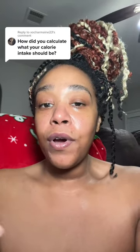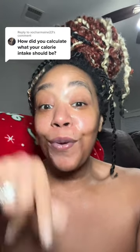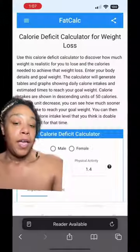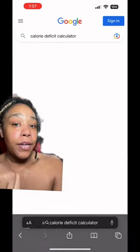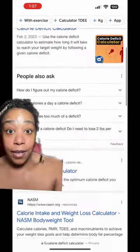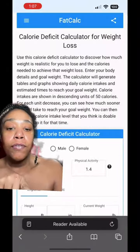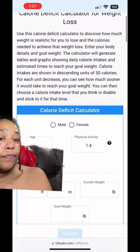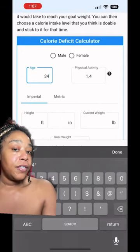How did you calculate what your calorie intake should be? Great question — I'm going to show you how it's so simple. Open Google, put in 'calorie deficit calculator.' There are different ones to choose from; we're going with the first one.